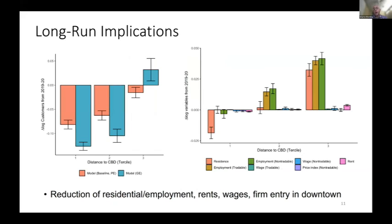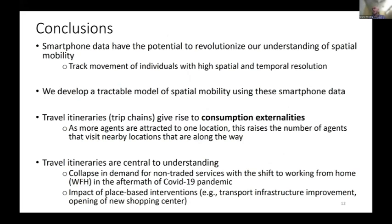We then use the model to solve for the longer-term implications. As people start working from home, there's a reallocation of economic activity. Once we solve for the long-run general equilibrium implications, we see an even bigger reallocation of activity — as more non-traded services appear nearby home, living in the suburbs becomes more attractive rather than living downtown, creating a reinforcement effect. This produces long-run adjustments in rents: collapses in rents in the center and rises in the suburbs, consistent with current debates in the United States.